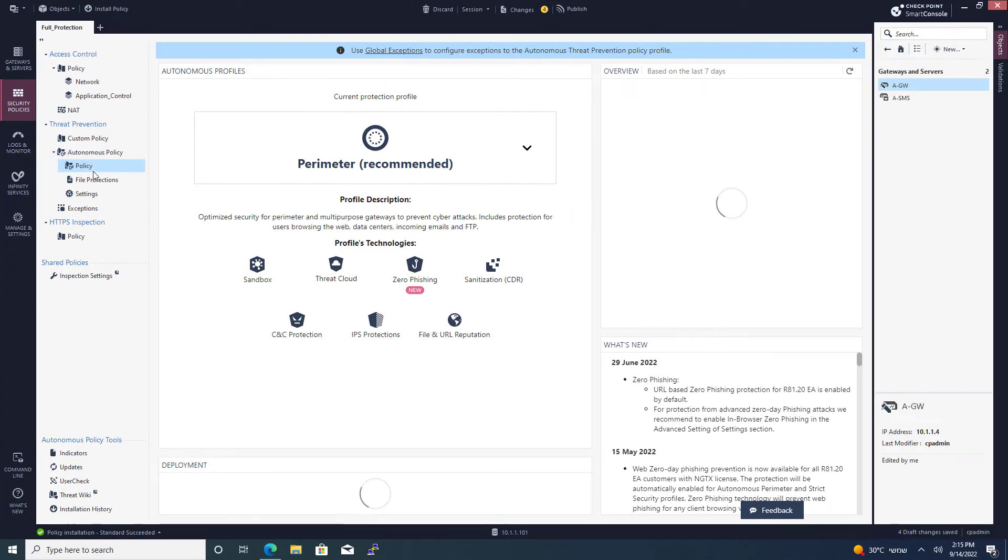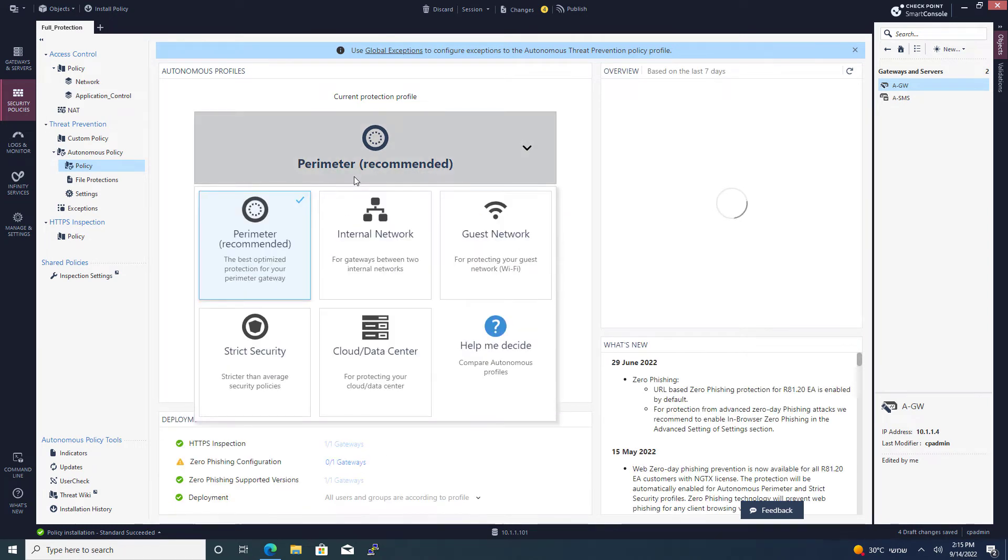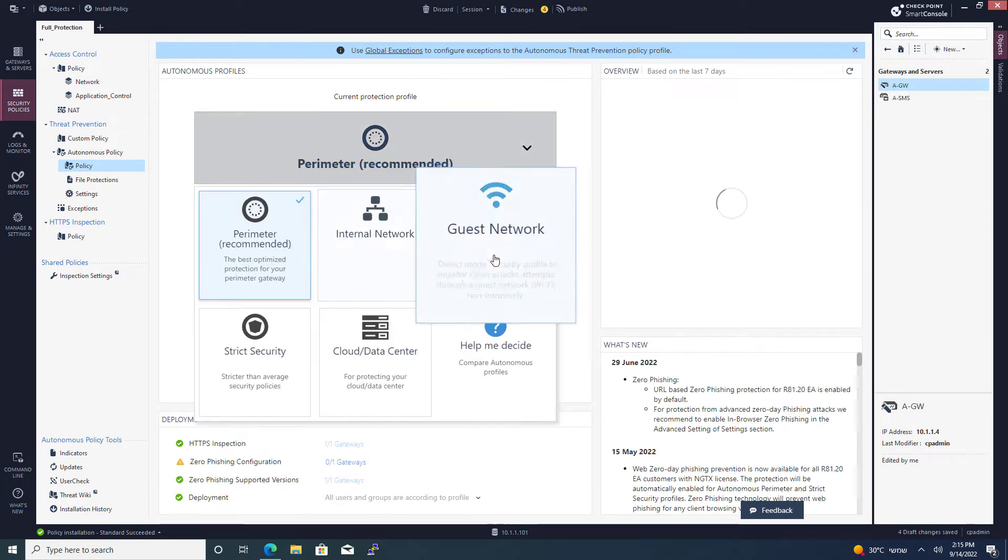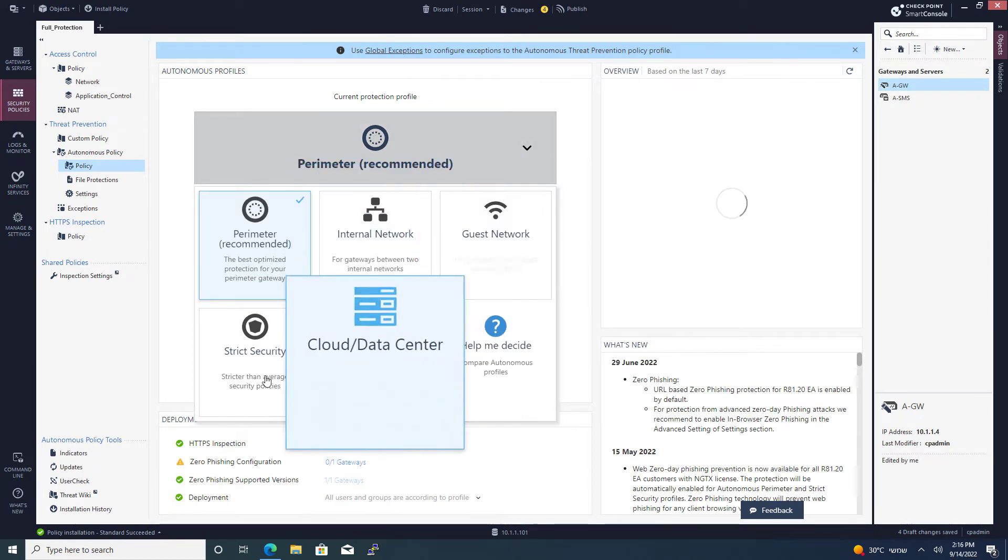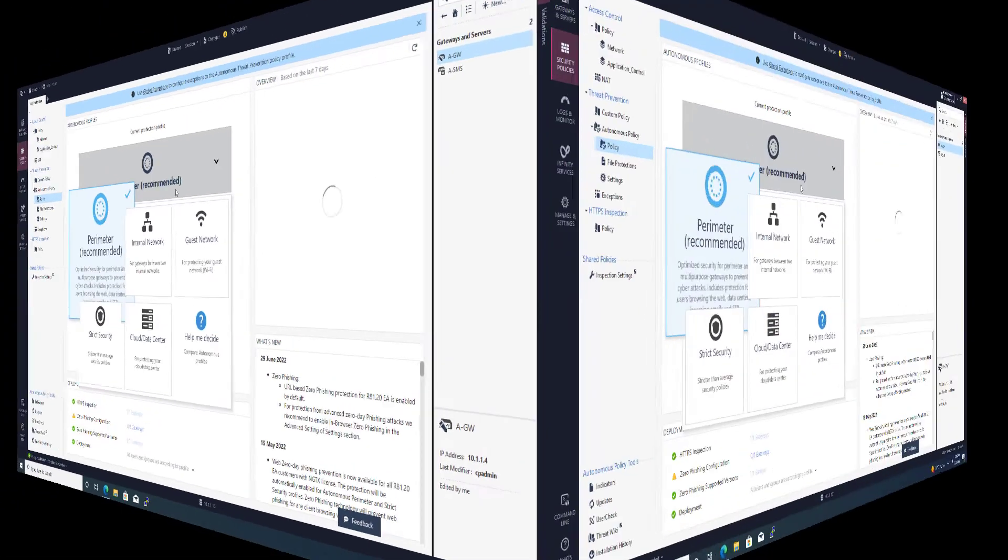Here from the Autonomous Policy, I can see the current one is Perimeter. I can go ahead and modify it if I want to. I'm going to stay with Perimeter Network.